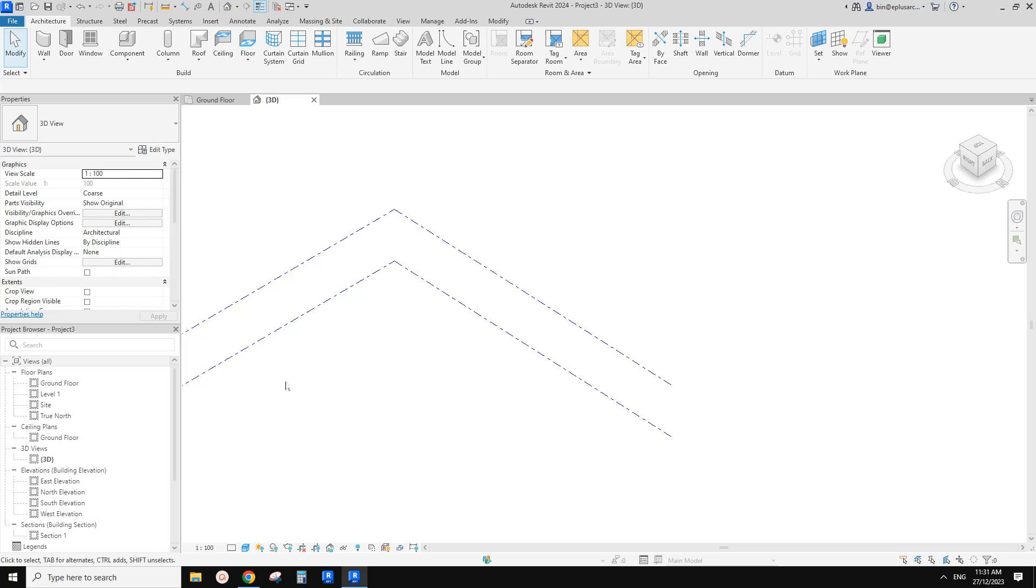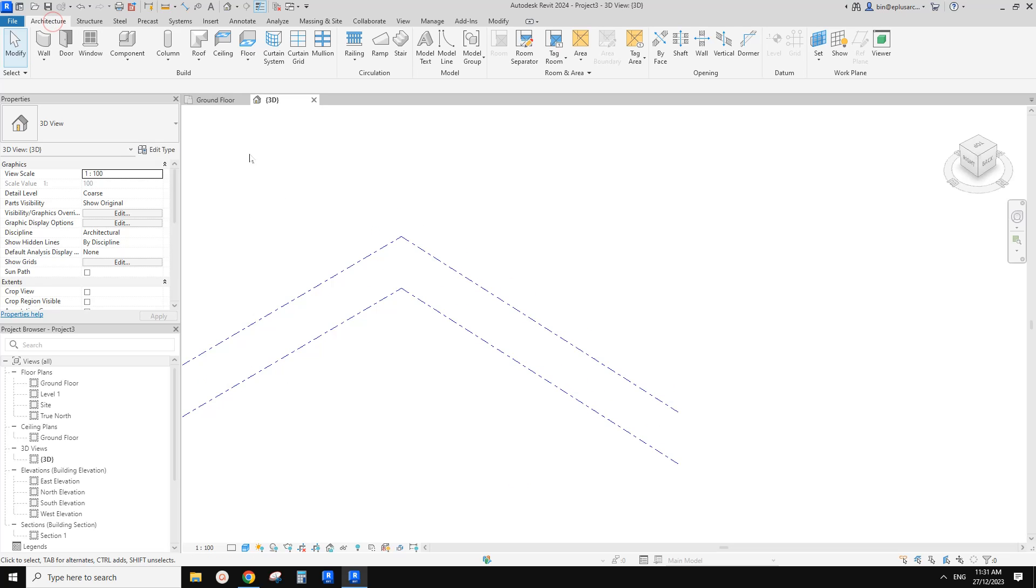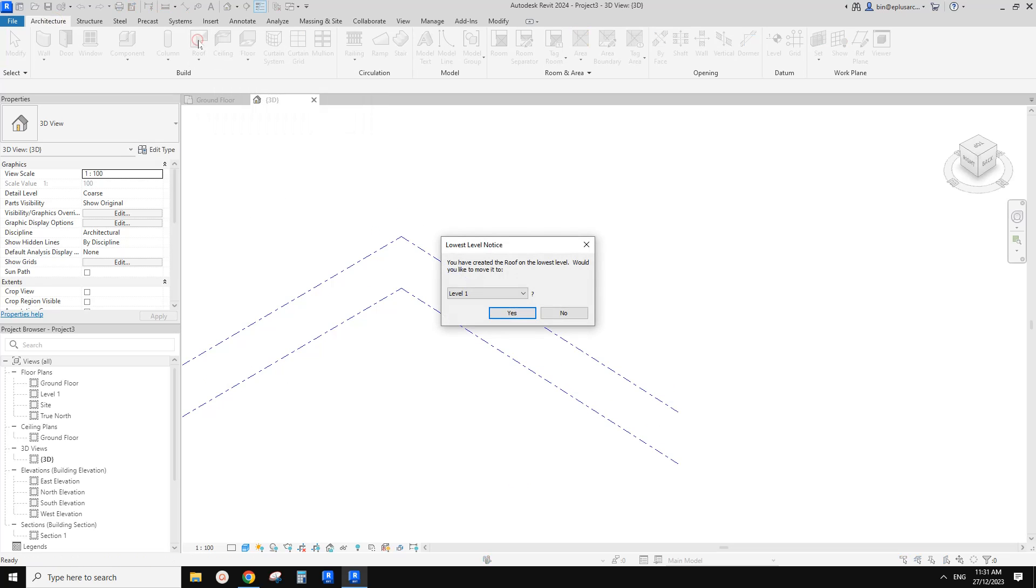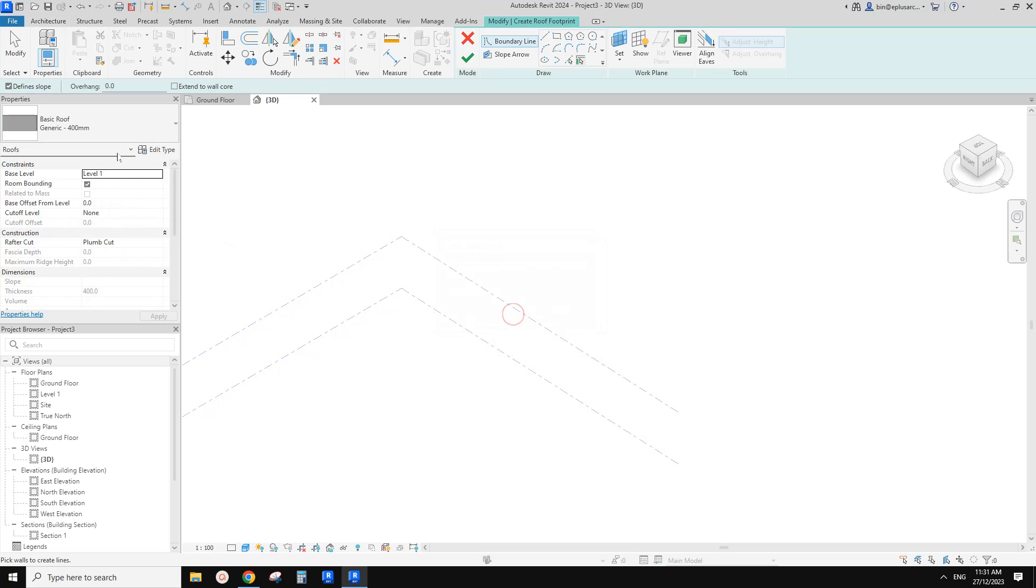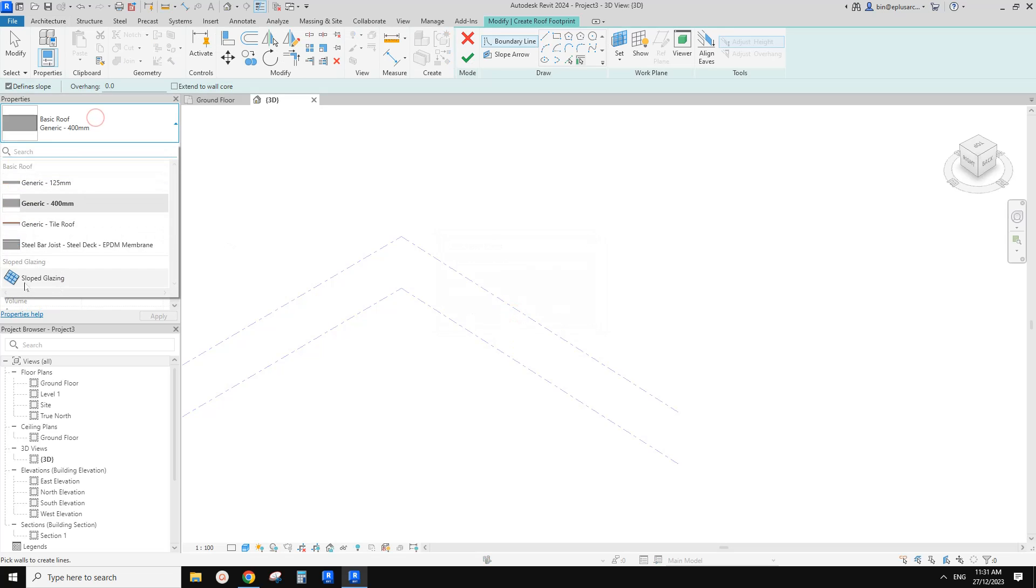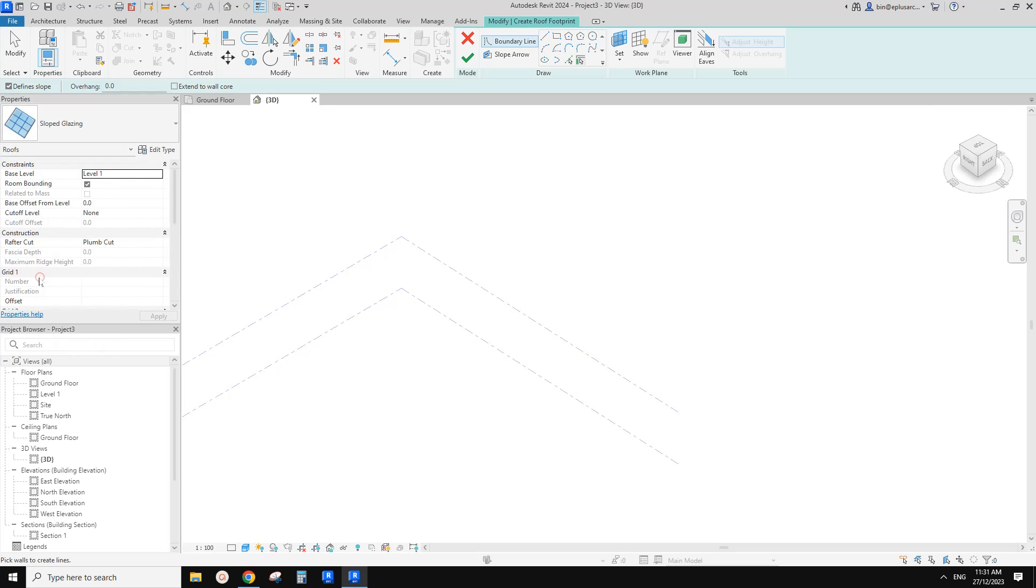Okay, so let's try it. Slope glazing is on the roof. So click on roof, and then here we have this sloped glazing.